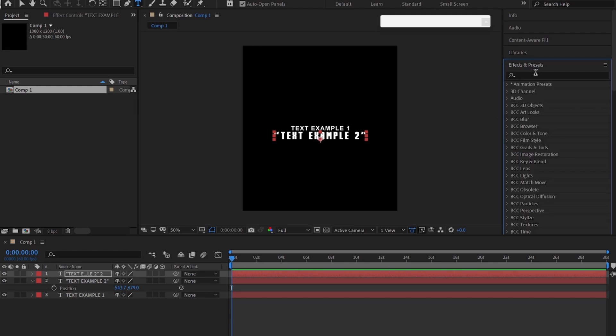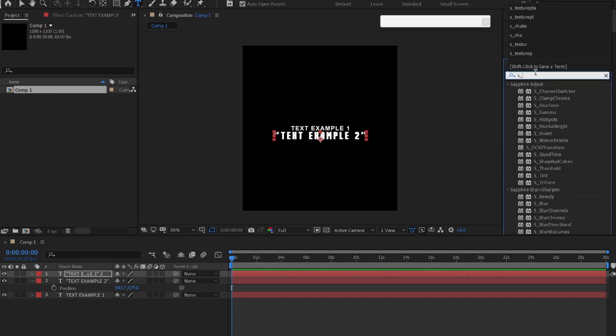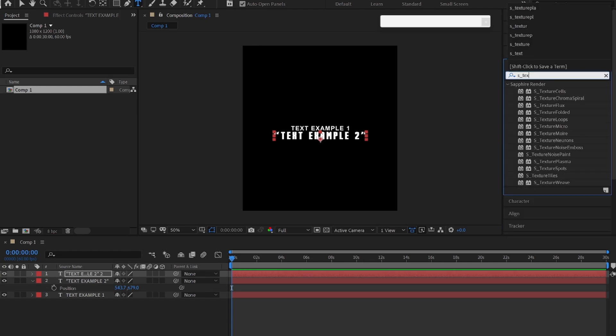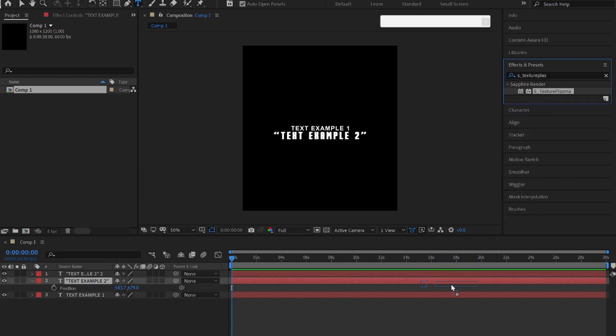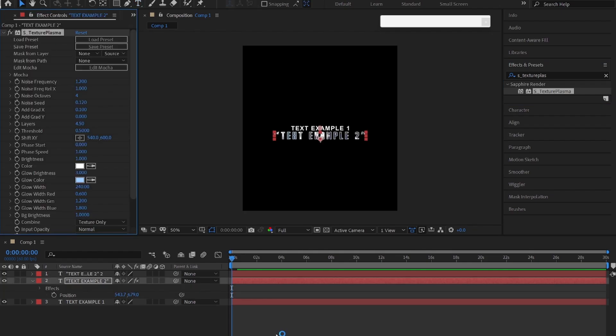Now go to effects and presets panel and search underscore texture plasma and drag and drop to your text layer. Follow my settings.